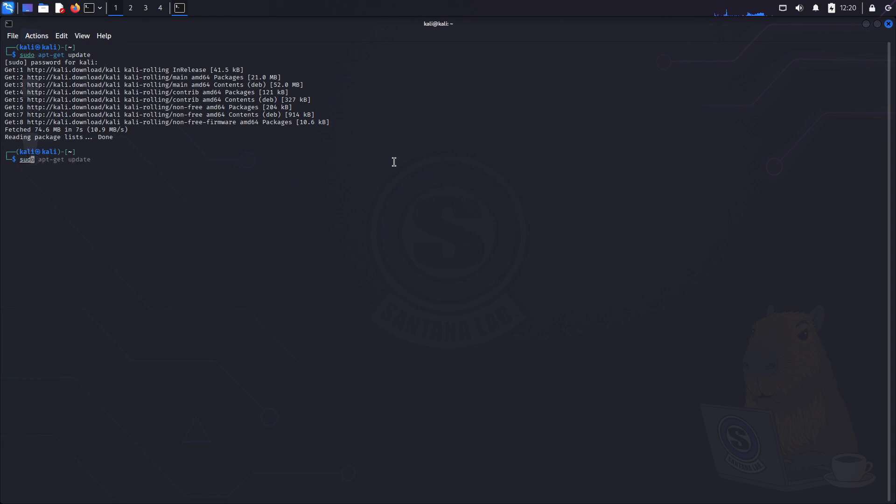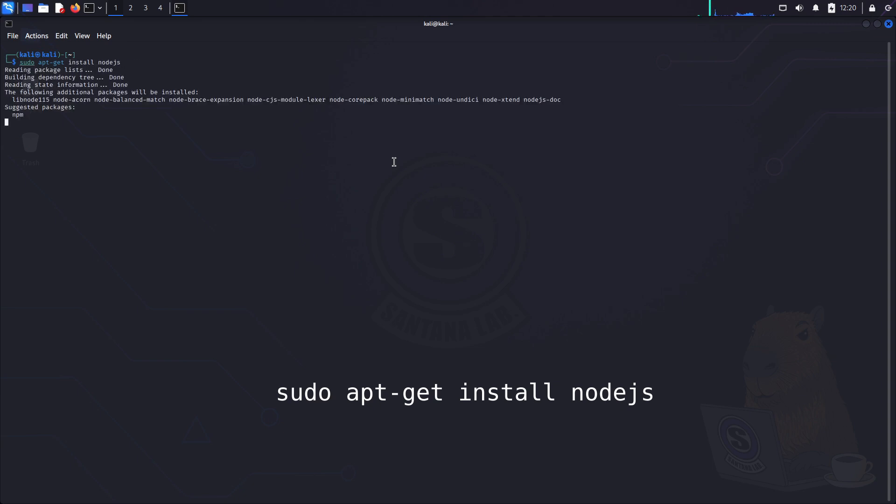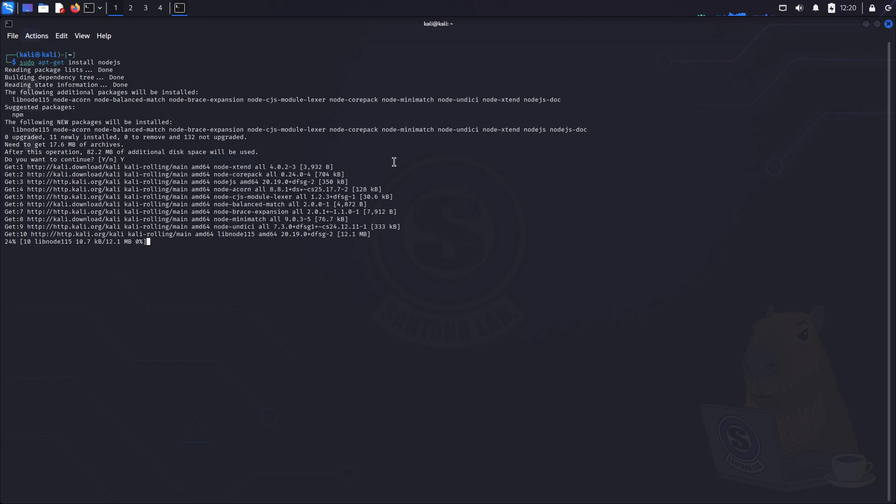Now let me clear this screen. So OWASP Juice Shop has two requirements, node.js and npm, so let's install them first. Run sudo apt-get install node.js, then press enter and enter to confirm.